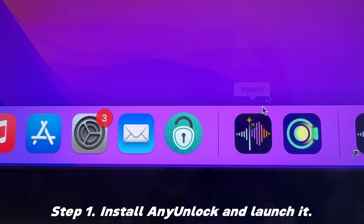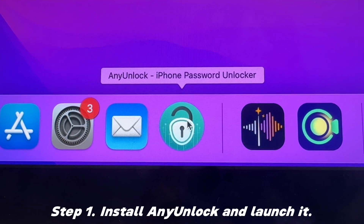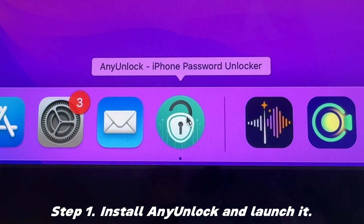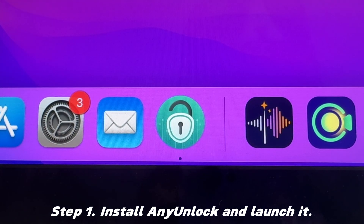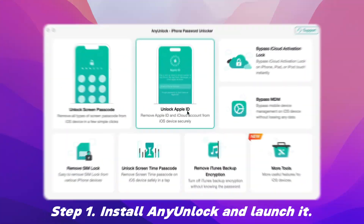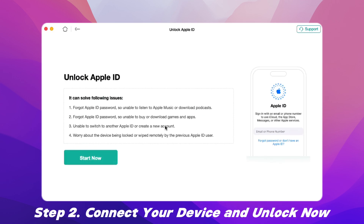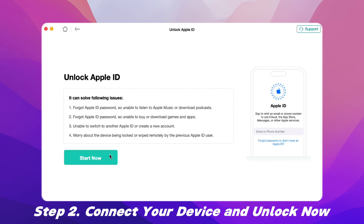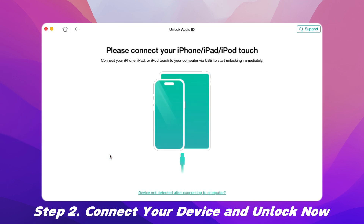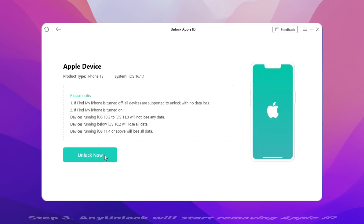Step 1: Free install AnyUnlock on your computer and launch it. Select the Unlock Apple ID option. Step 2: Connect your device. Once your phone has been recognized, click Unlock Now to unlock.